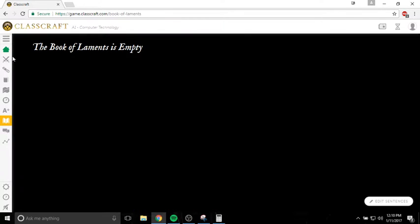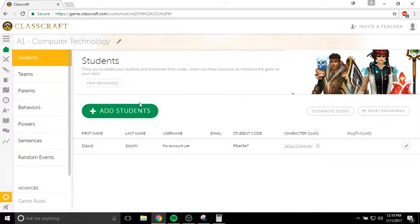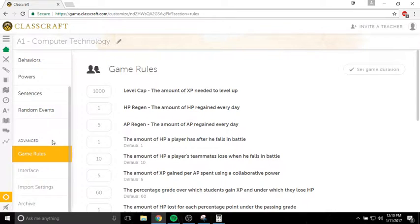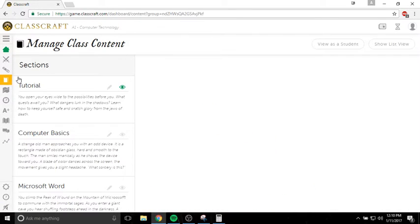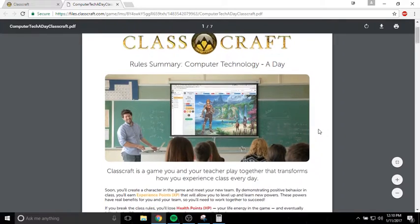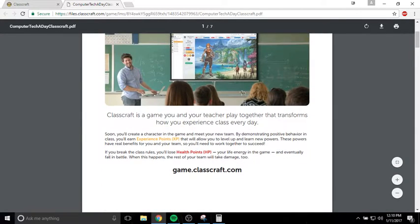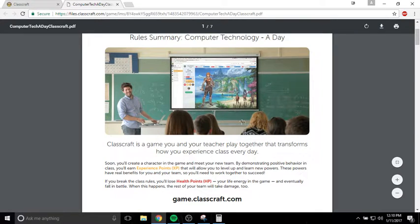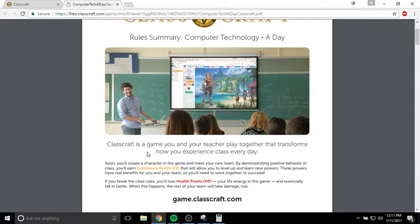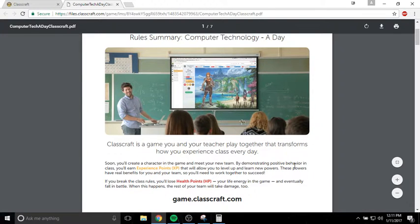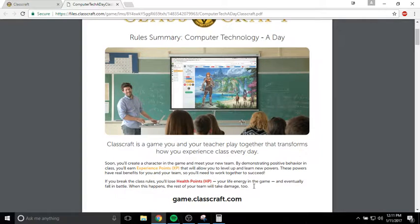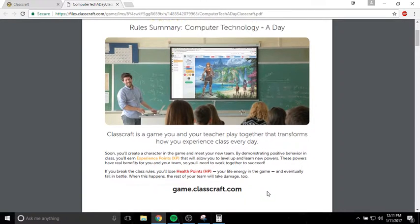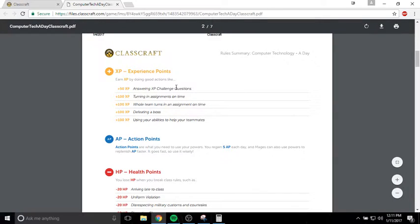Let's talk about the rules. The way Classcraft works is you build a character. That character can be of one of three classes. You have either a warrior, a mage, or a healer. Your goal is to gain experience points so that you can level up and learn new abilities that you can use in class. You also want to avoid losing health points, because if you lose all your health, you will eventually fall in battle or die. And that comes with pretty severe penalties that you want to avoid as much as possible.